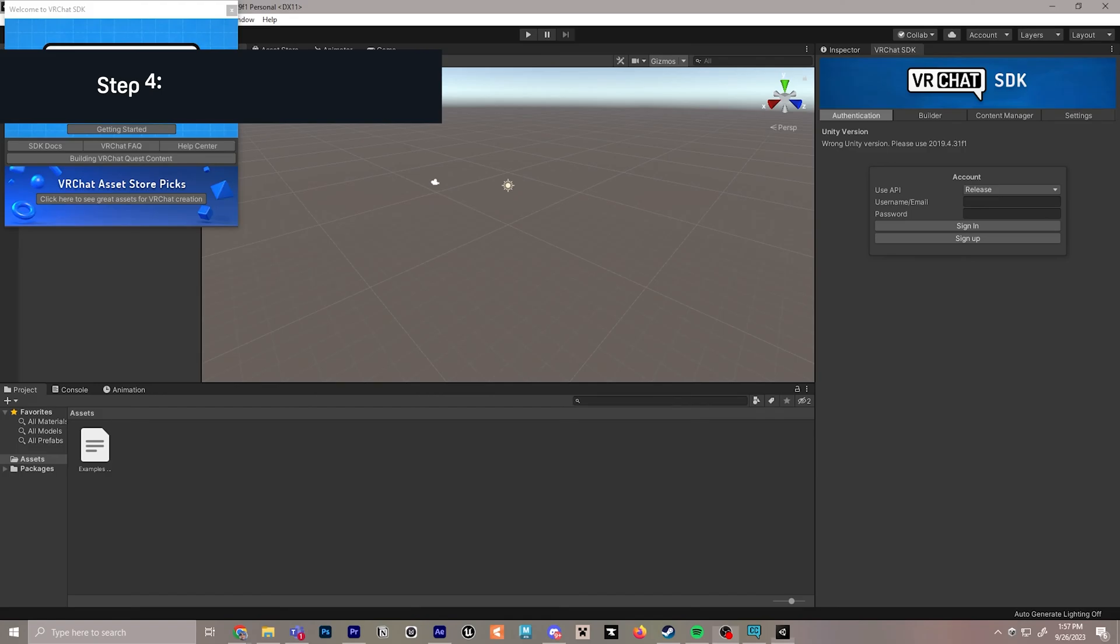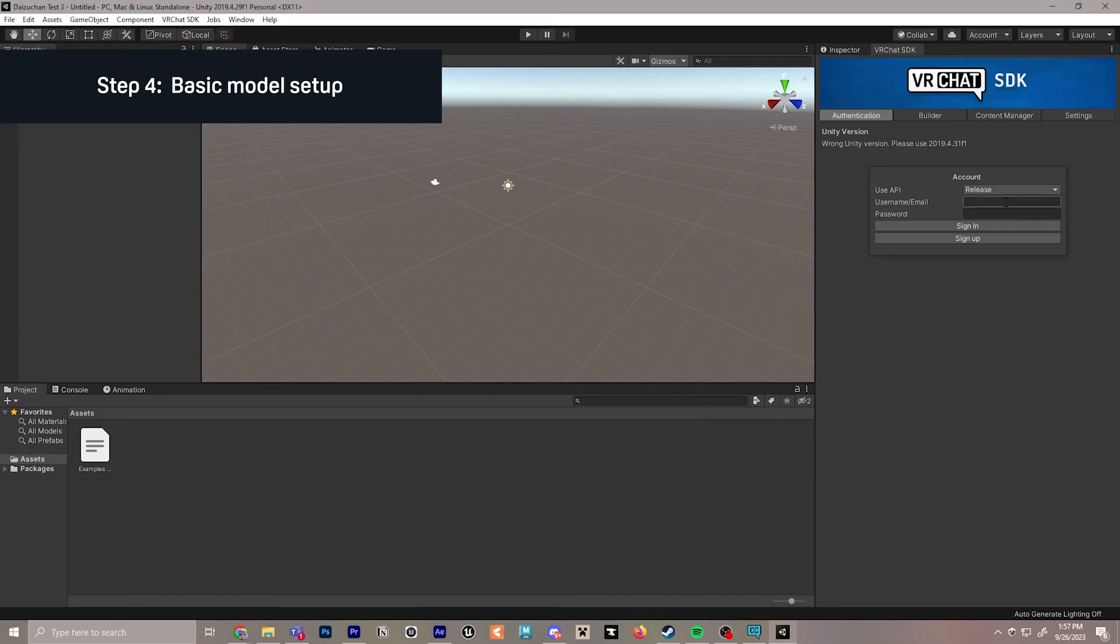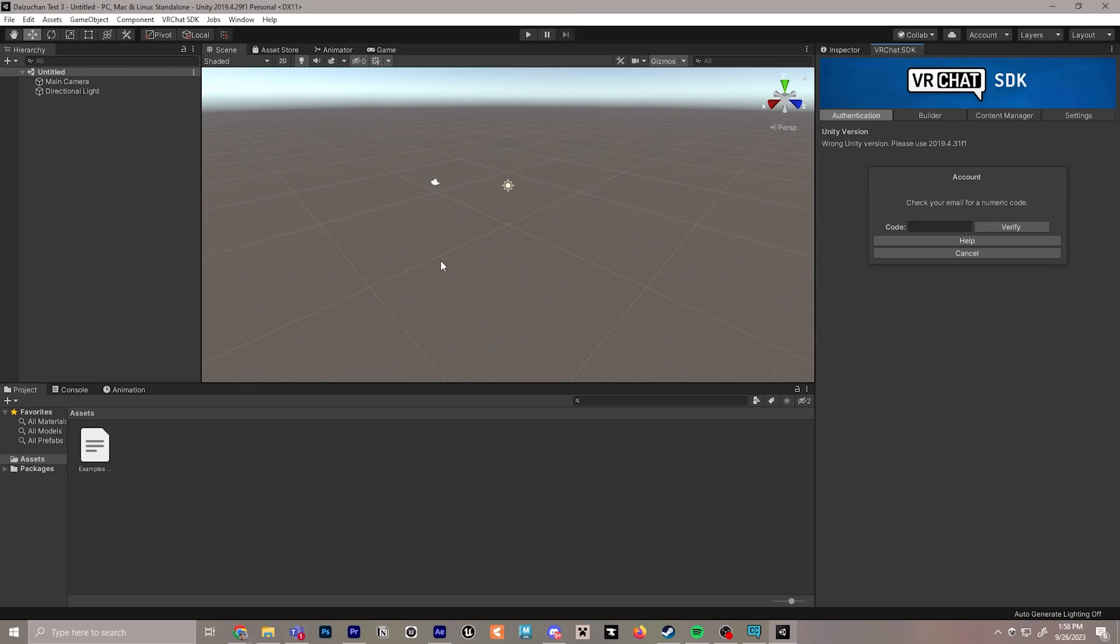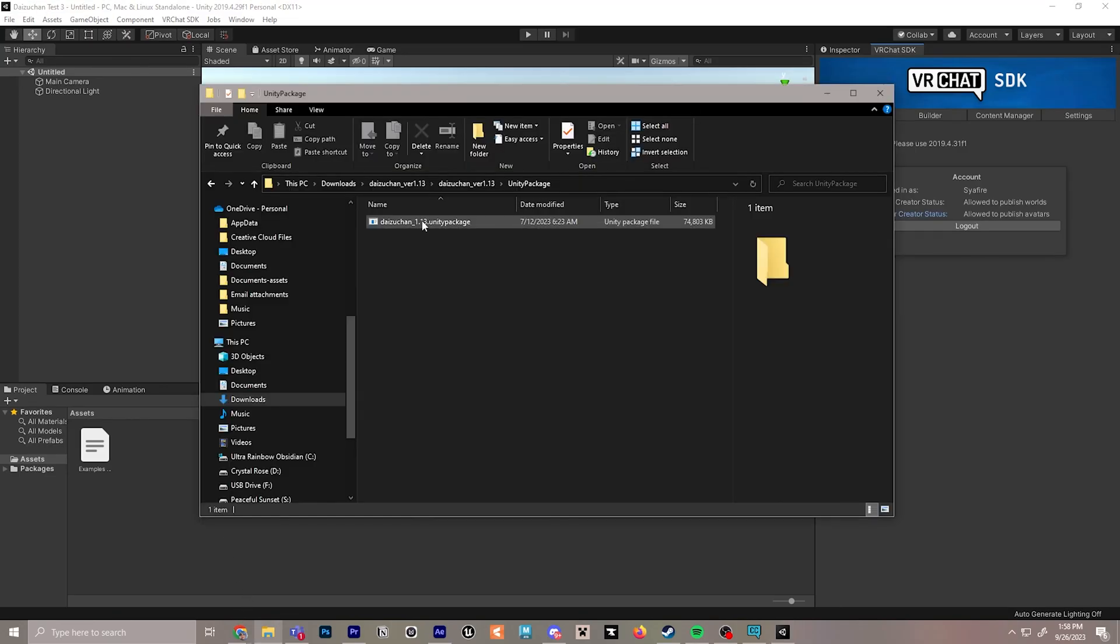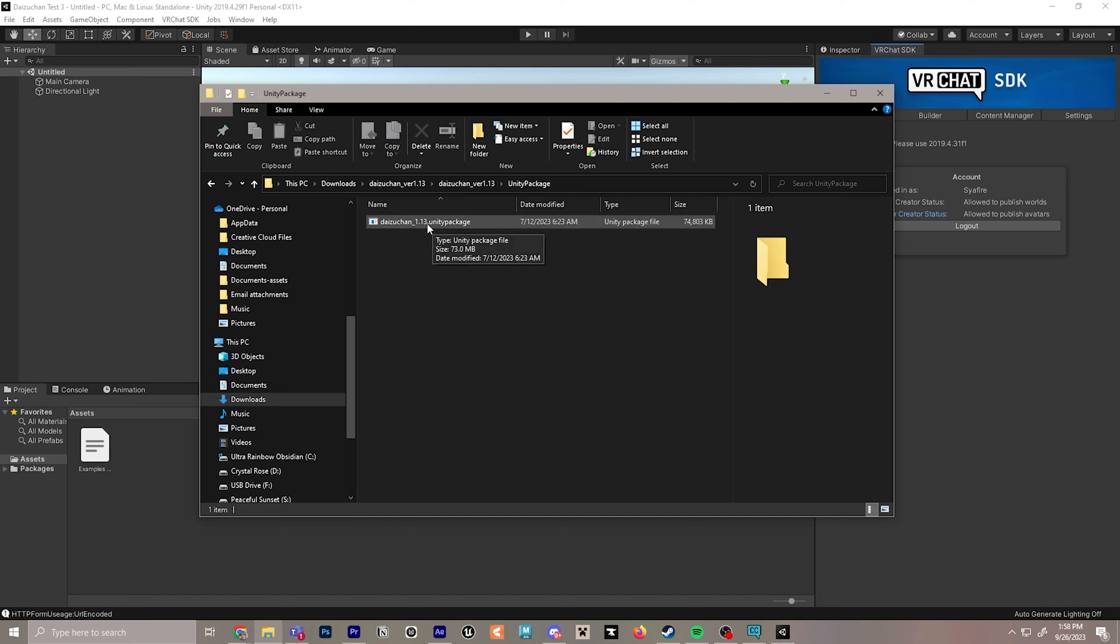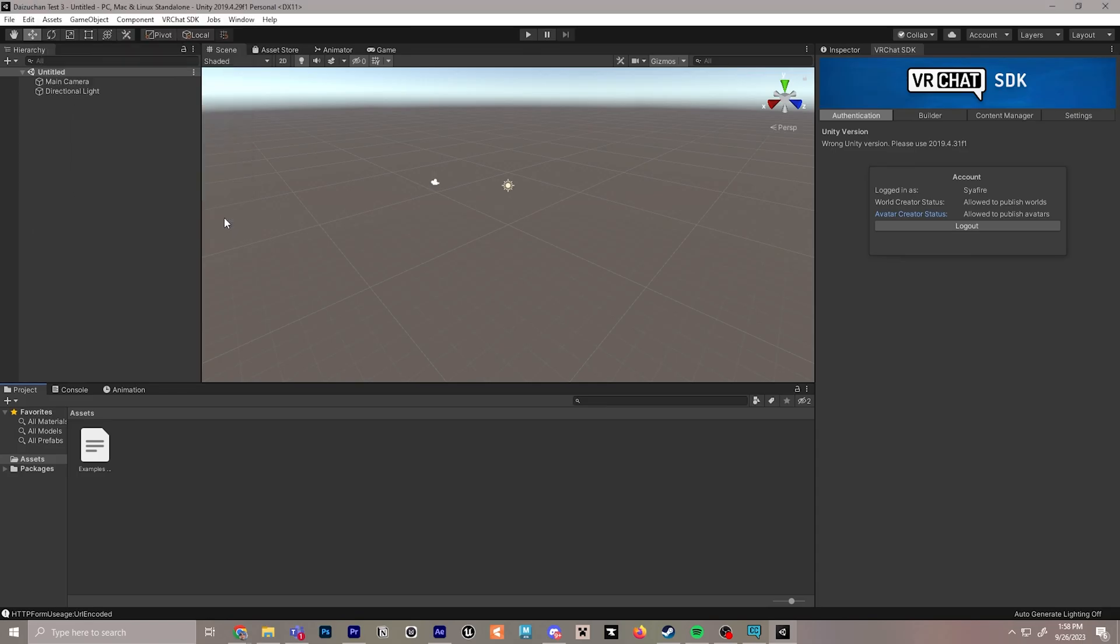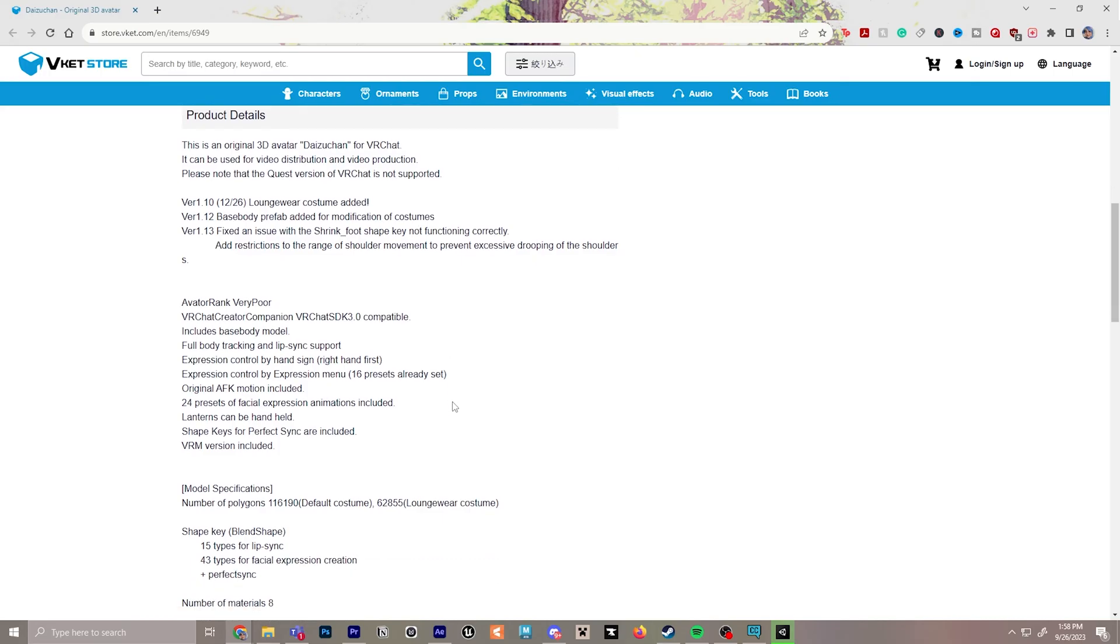Once you have Unity up and running, you're going to log in with your VRChat username and password. You may have to check a code for your email, so make sure to do that. Now that I'm logged in, I can go ahead and drop the Unity package from the model I purchased into the assets section. We click back in, there'll be a big list of the assets, and then we'll click import and let it load.